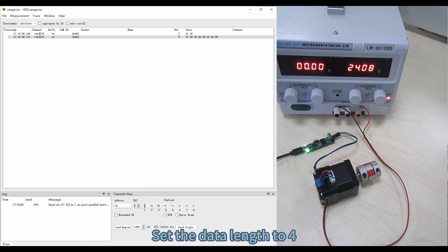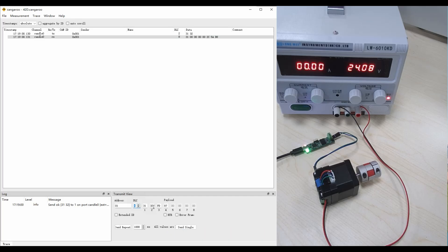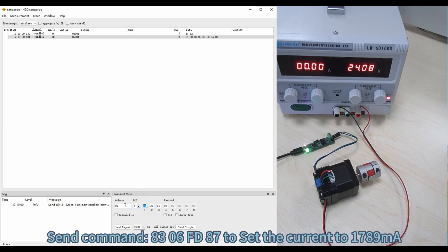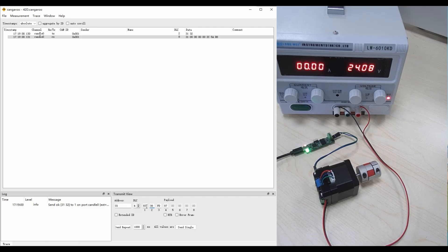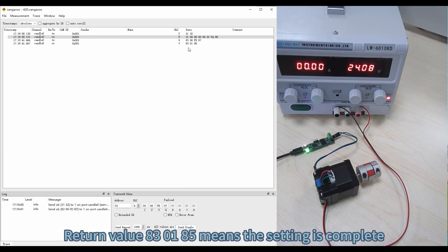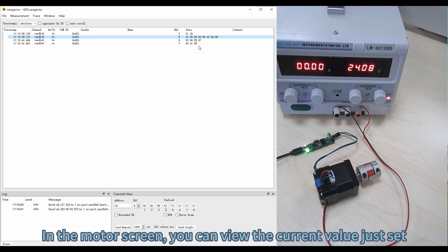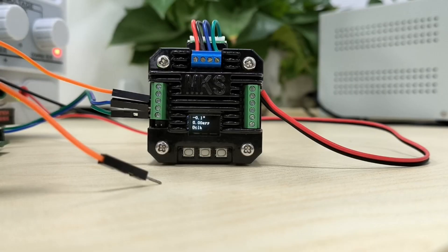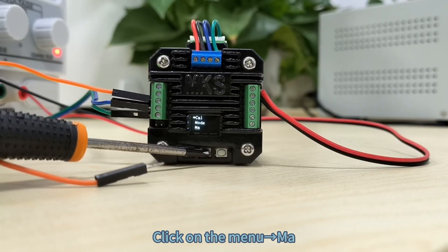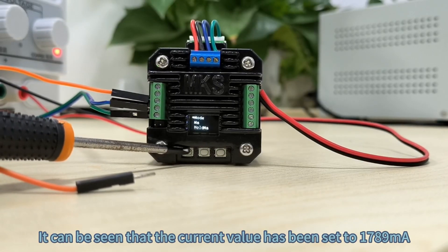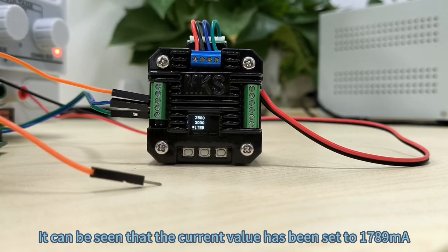Take setting current parameters as an example. Set the data length to 4. Send command 8306FD87 to set the current to 1789 mA. Return value 830185 means the setting is complete. In the motor screen you can view the current value just set — click on the menu MA. It can be seen that the current value has been set to 1789 mA.